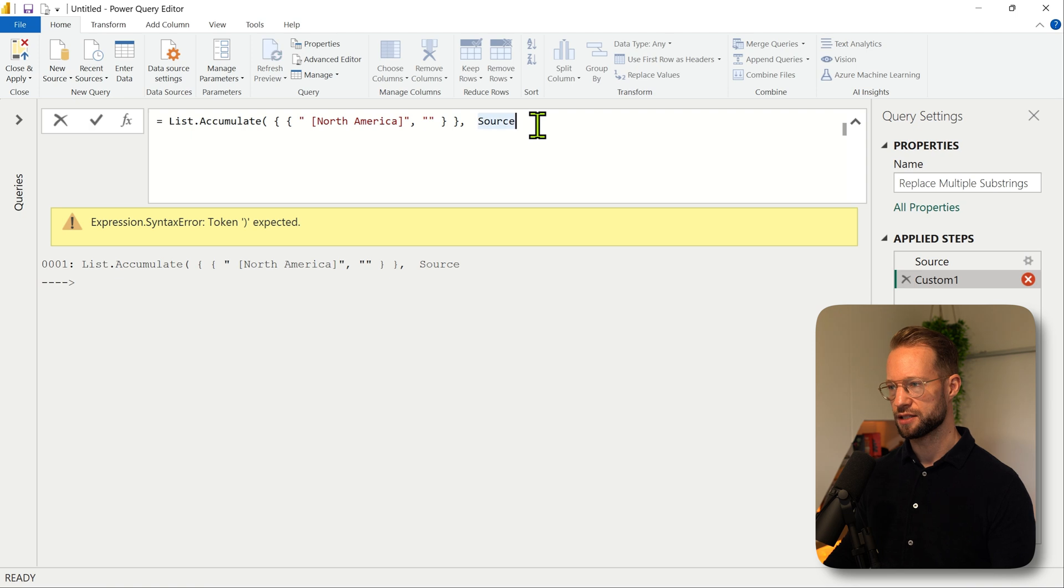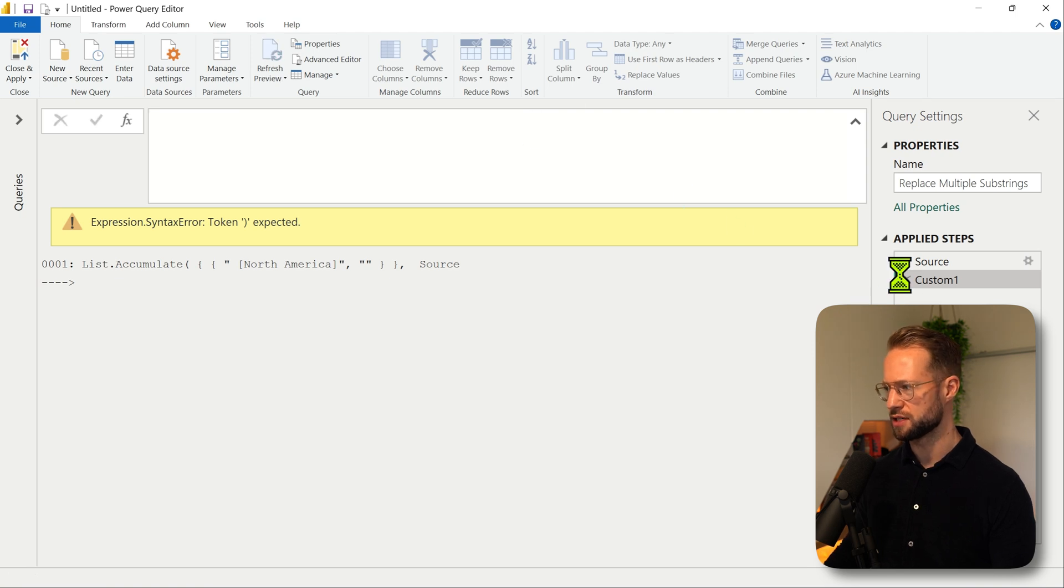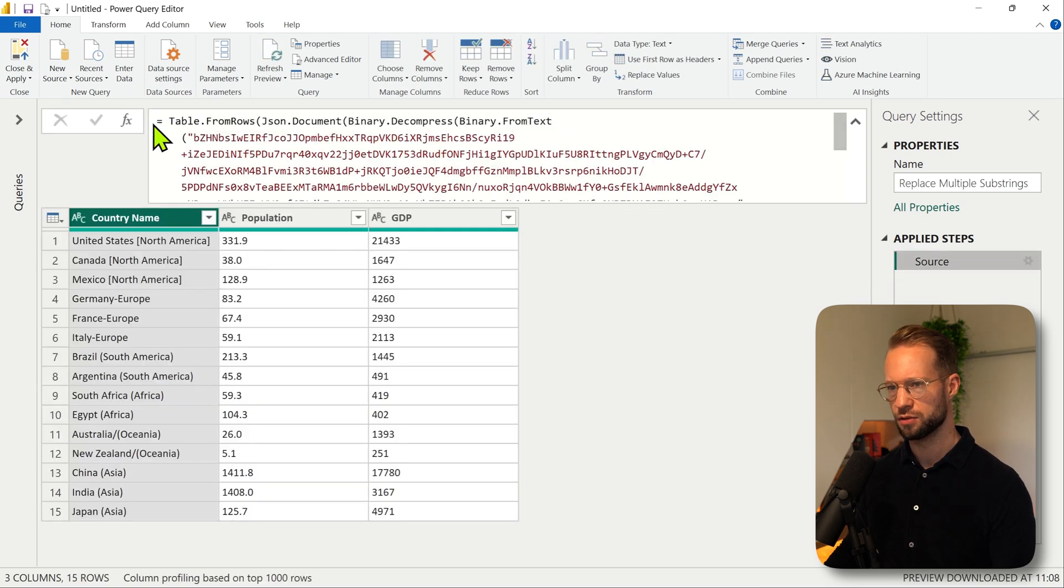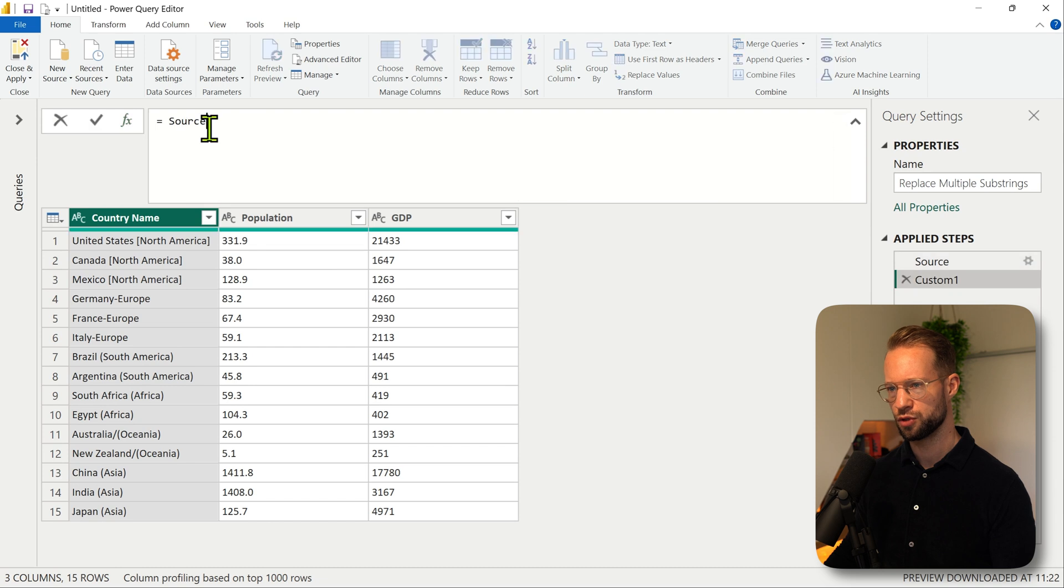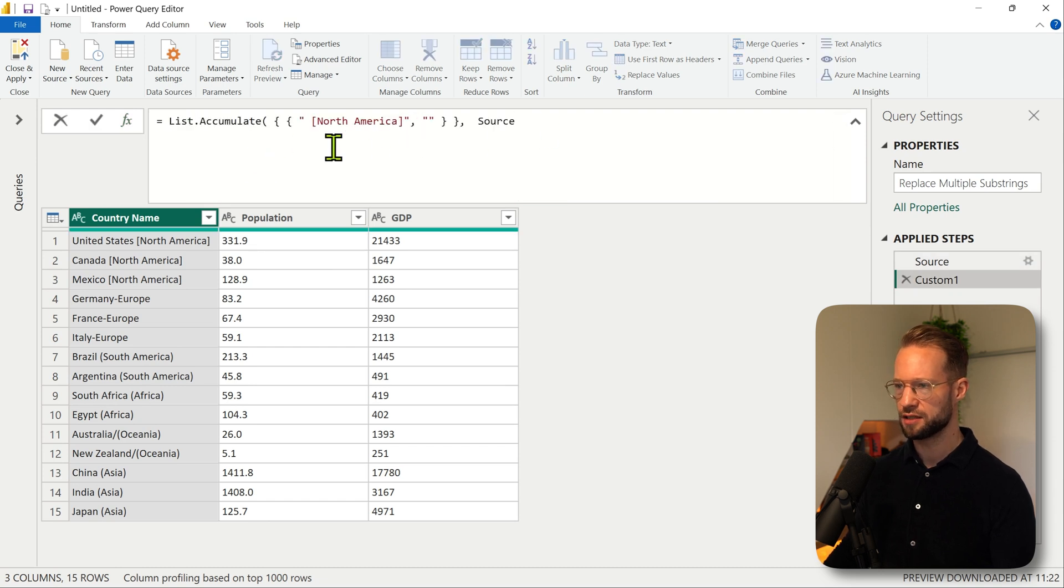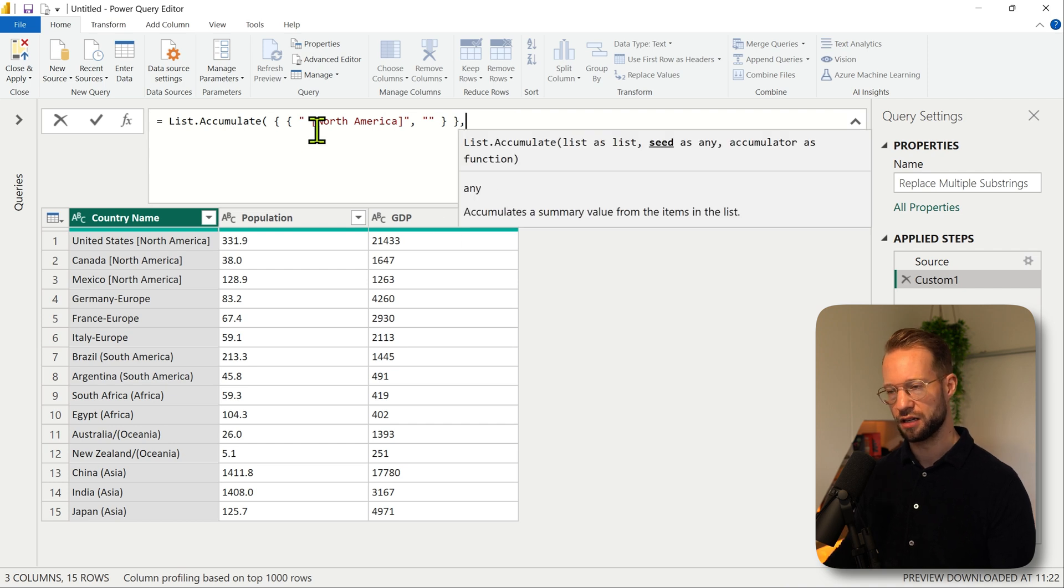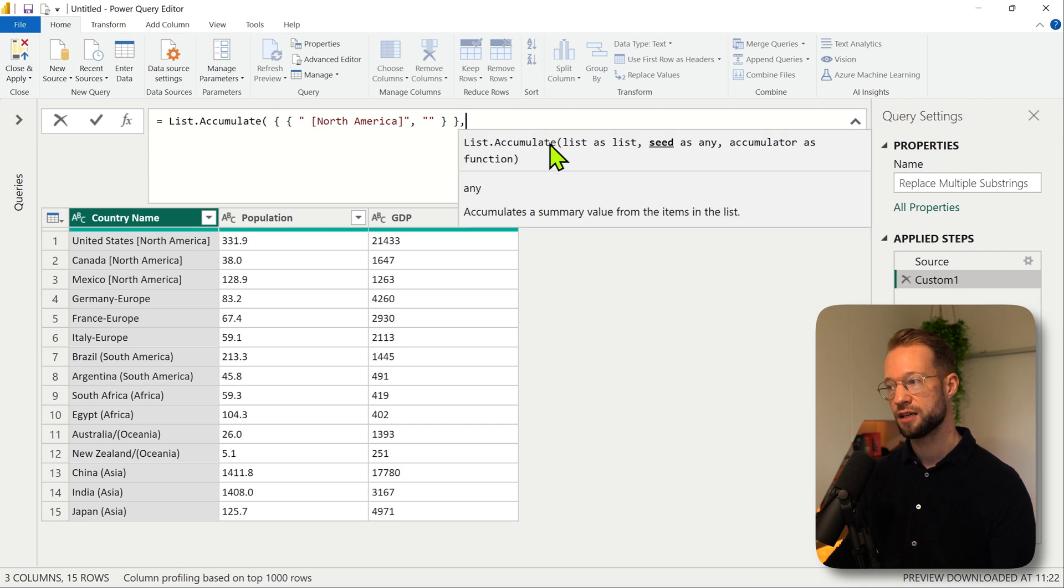Knowing this, I'm just going to copy paste this so we can see what table we have. So we're going to do new list.accumulate. We have provided the list of replacements.